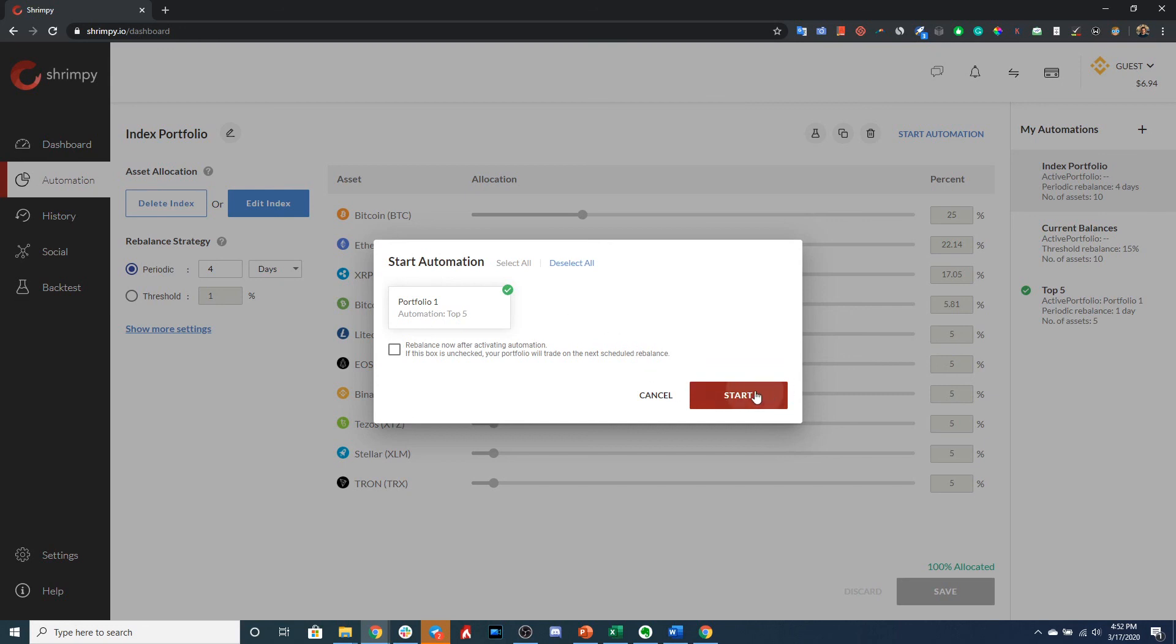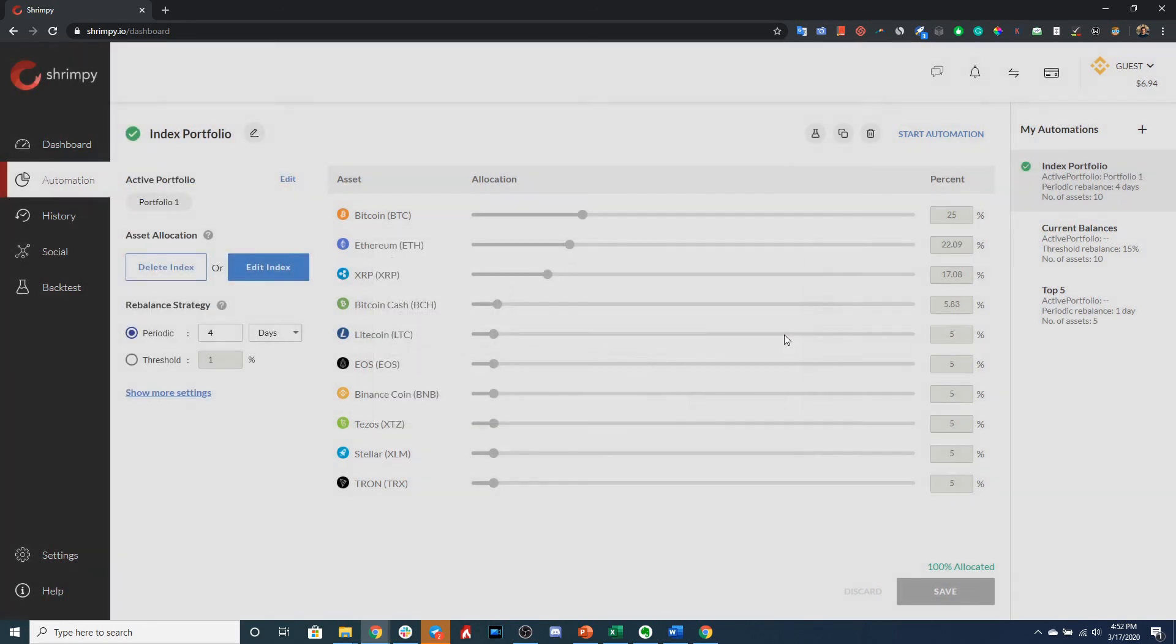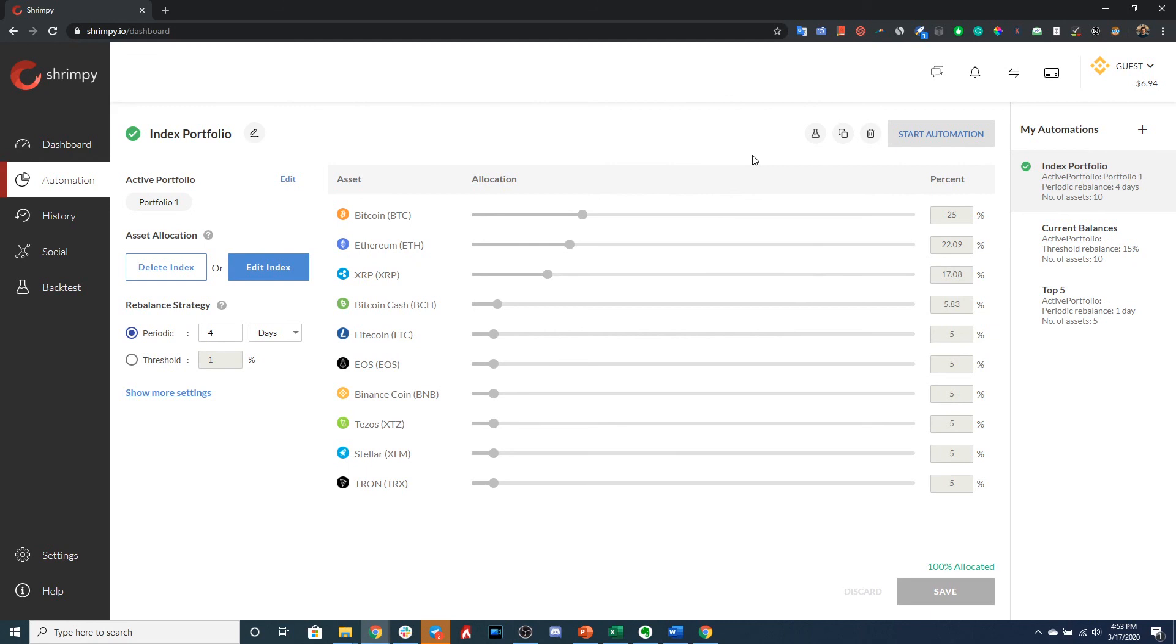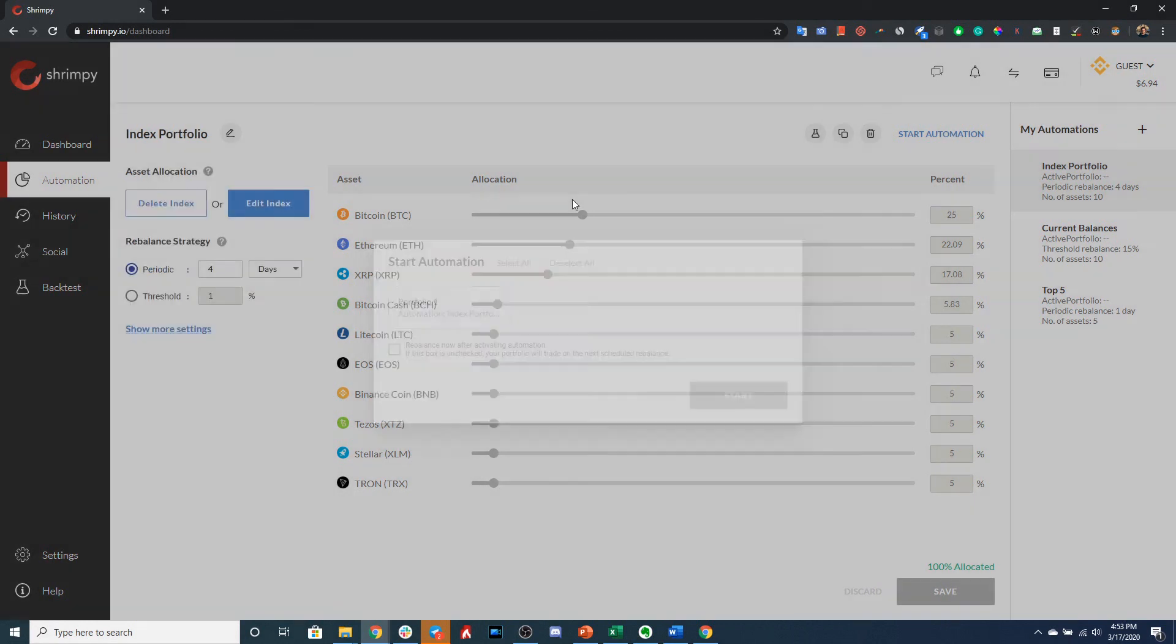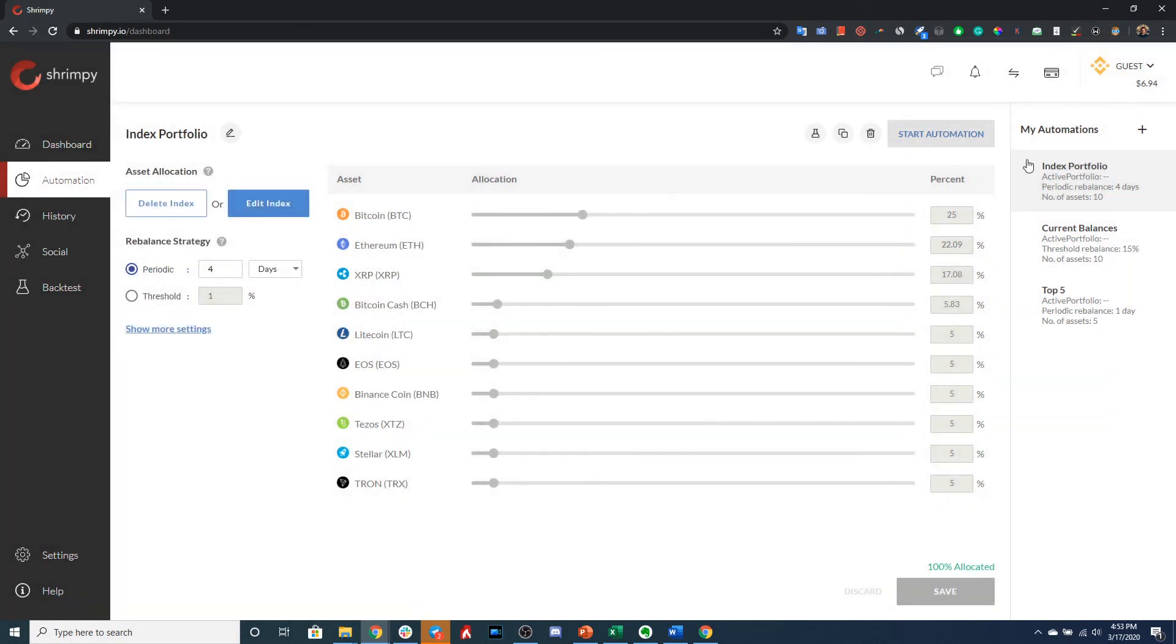So now index portfolio is automating my Portfolio One. And if you desire at any point to simply not have any portfolio being automated, you can select Start Automation, deselect Portfolio One, click Start.